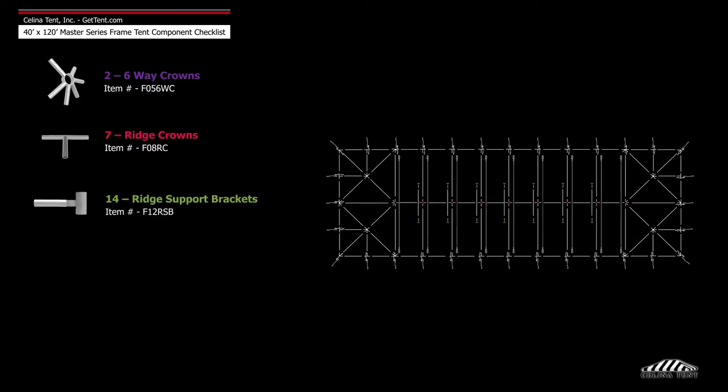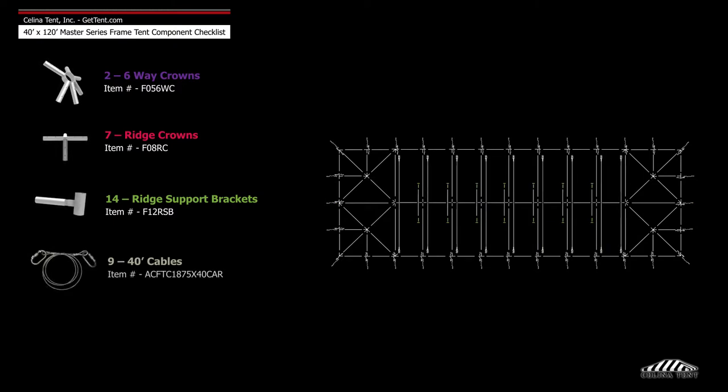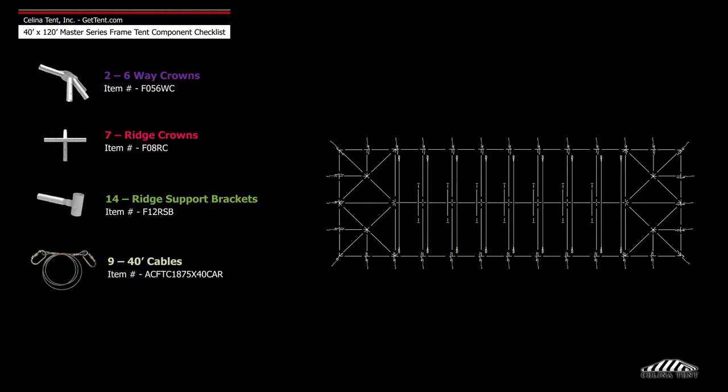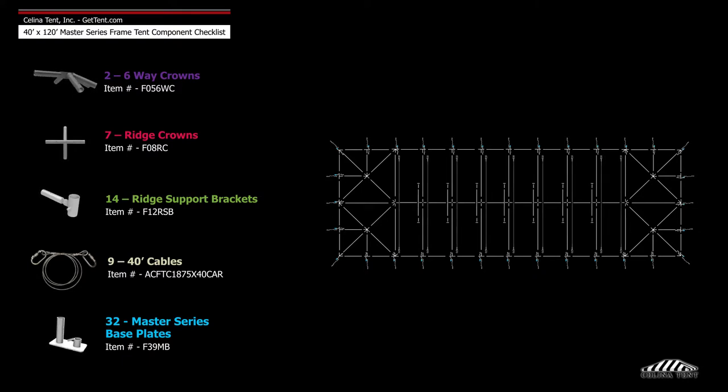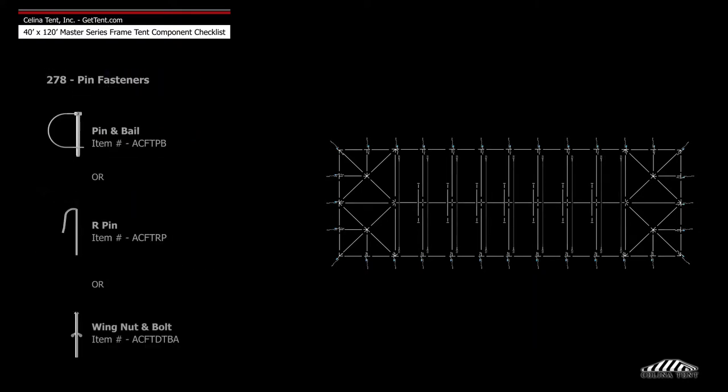14 ridge support brackets, 9 40-foot cables, 32 Master Series base plates, and 278 pin fasteners.